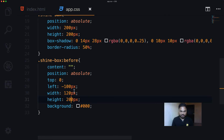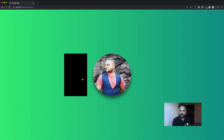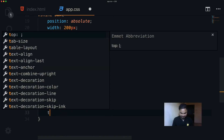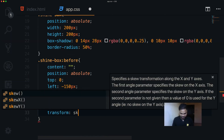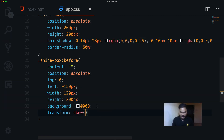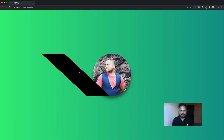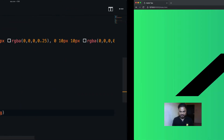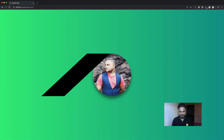Now let's skew it. I add transform: skewX(50deg), but that goes the wrong way. Switching to skewX(-50deg) gives the exact angle I want — perfect. Now it's nicely skewed.